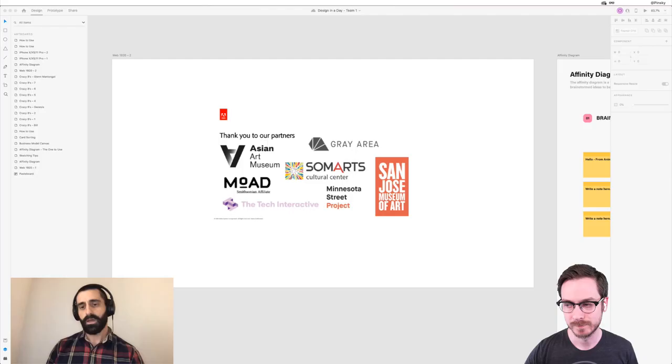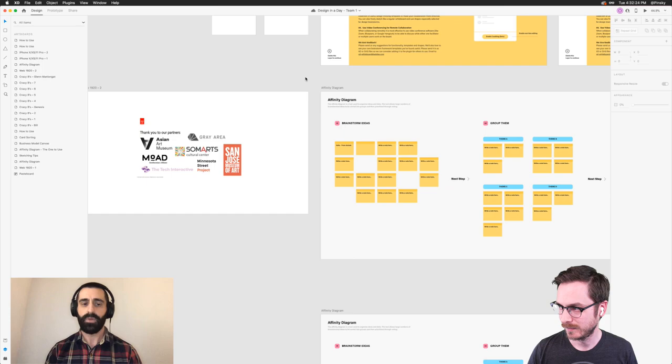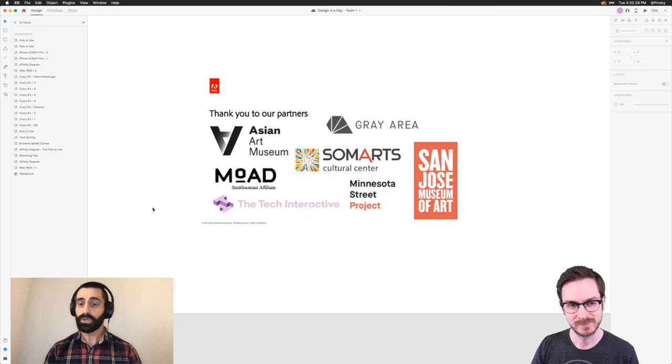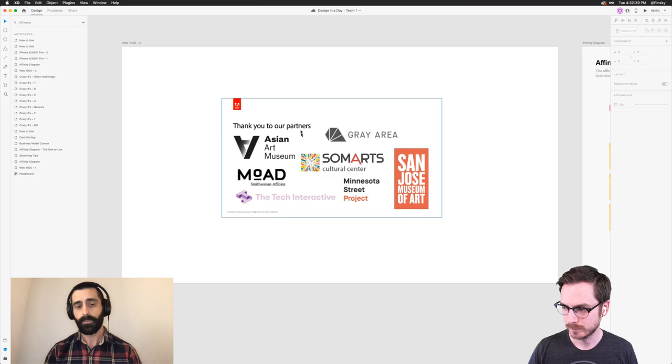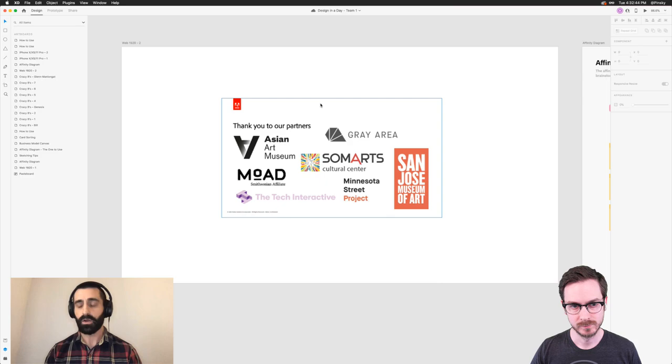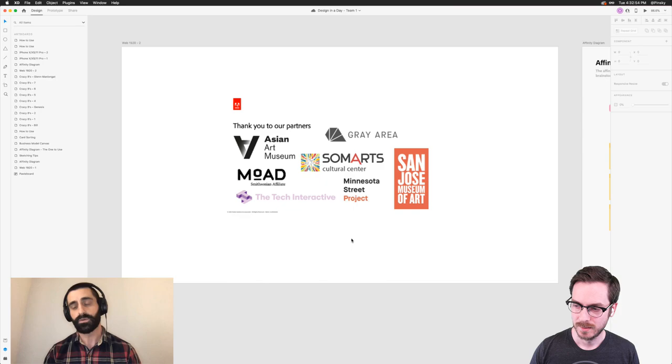Yeah, sure. Thanks, Howard. So Design in a Day is a series of design thinking workshops that were developed and led by the Adobe design and corporate responsibility teams. And in these workshops, we usually partner with nonprofits to help solve real world challenges. Recently, during the pandemic, we did a virtual version of this workshop. In it, we partnered with a number of marvelous Bay Area arts organizations to help them come up with new ways to stay connected with their communities and audiences in this new socially distanced reality.